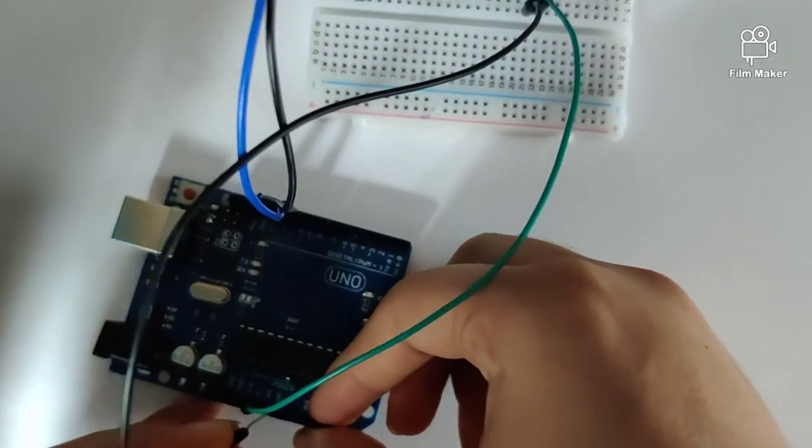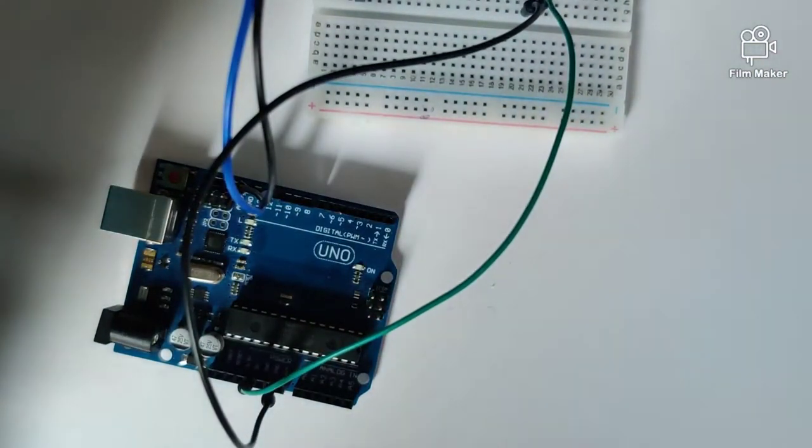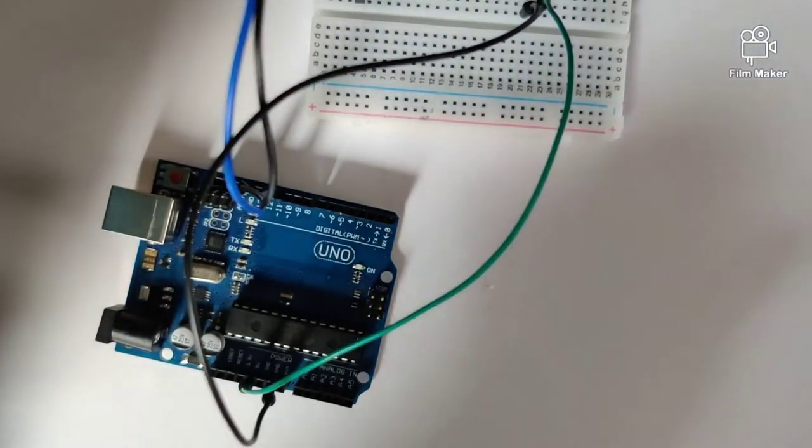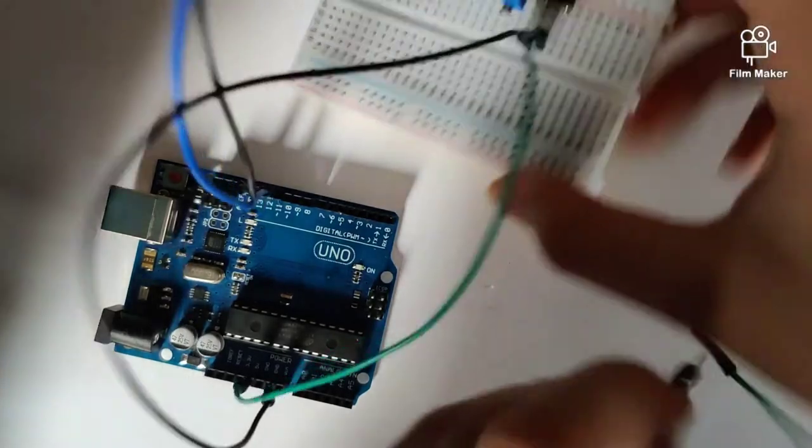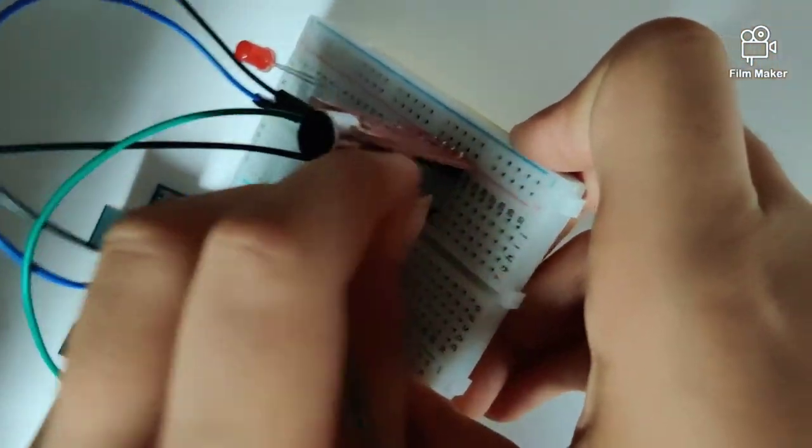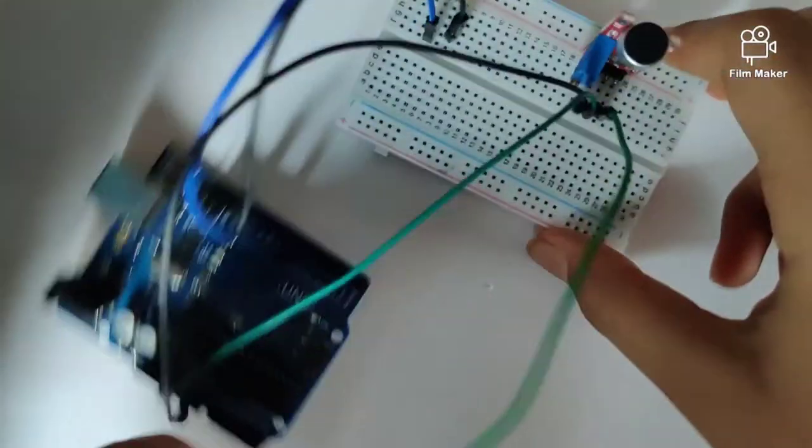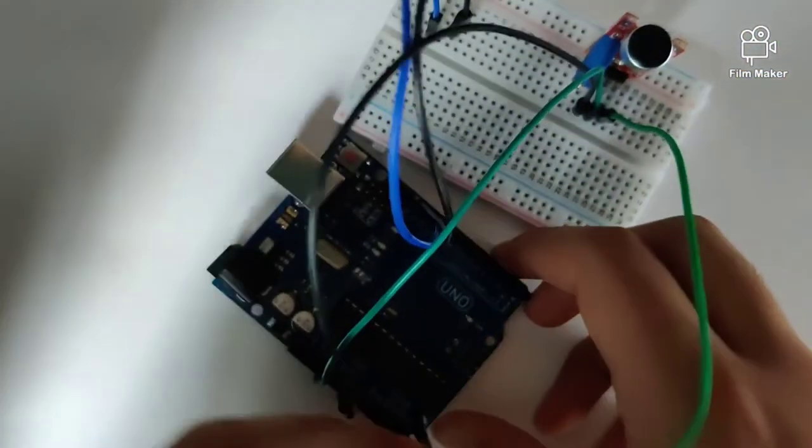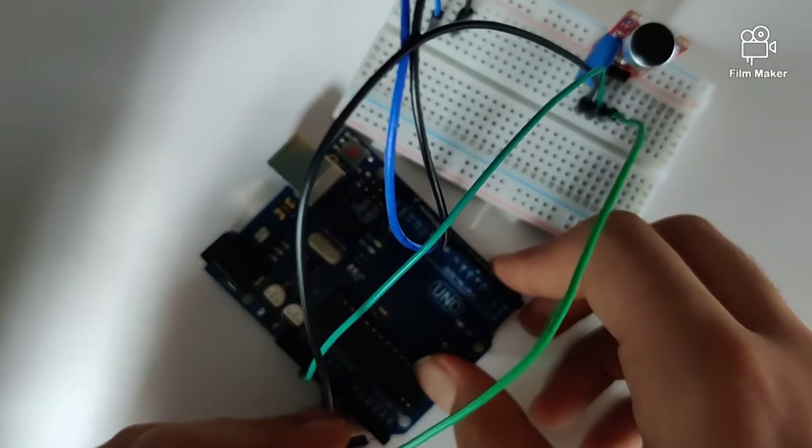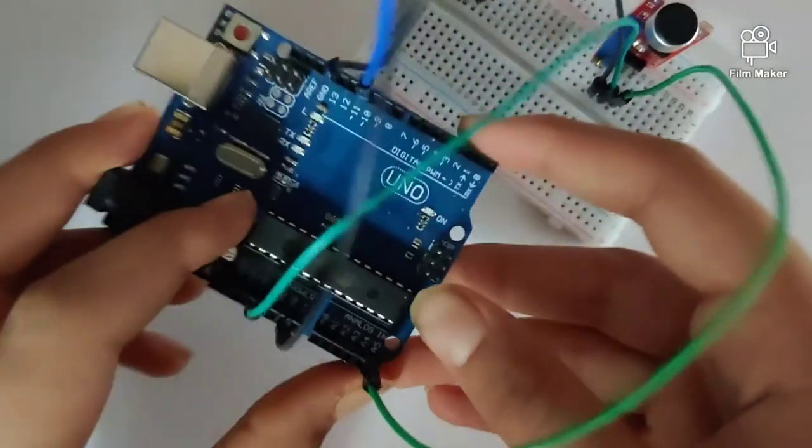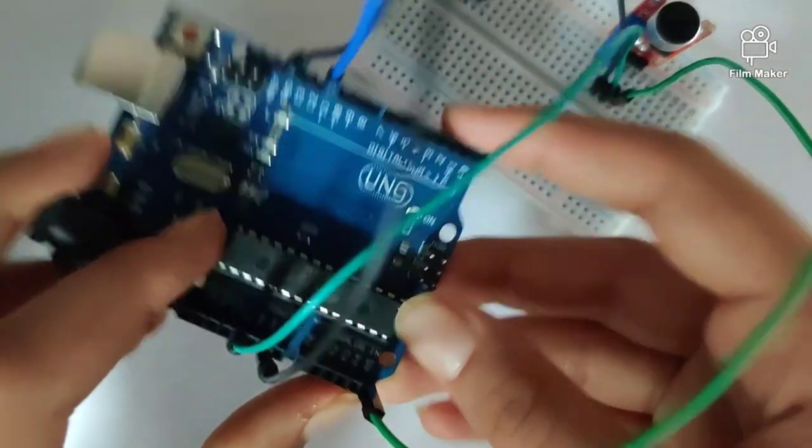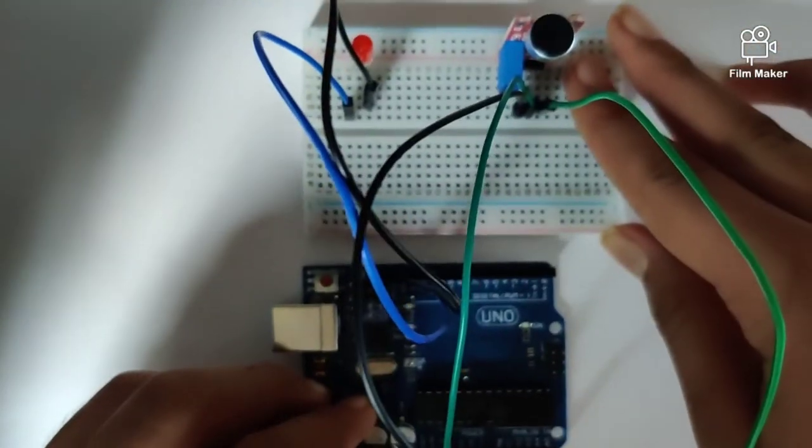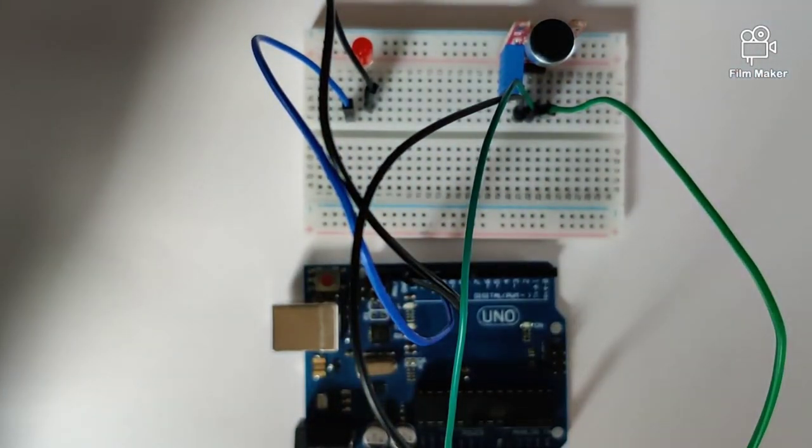And the last pin of the sound sensor right there will be connected onto analog pin 5. So it goes into analog pin 5. So this is the end of our connections.